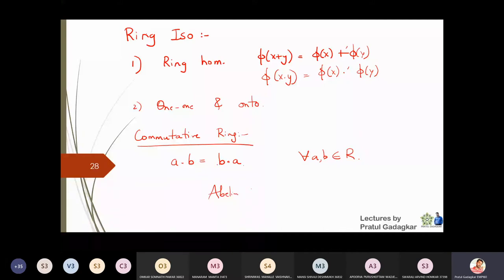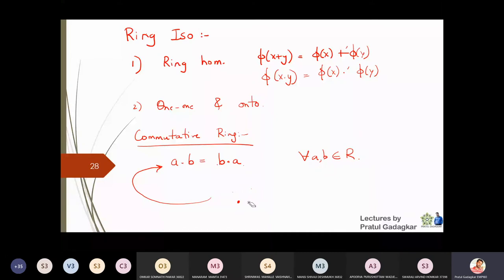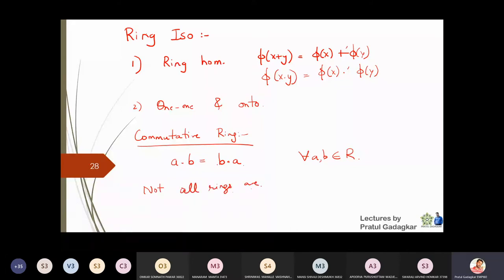We will not call such a ring an 'abelian ring'; we call it a commutative ring. Not all rings are commutative rings — there are non-commutative rings as well, and we will see some examples of those.